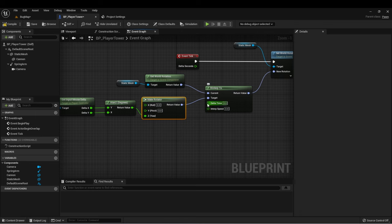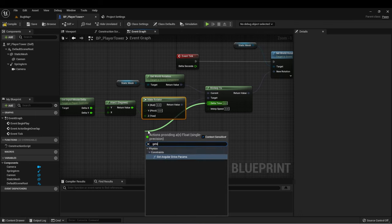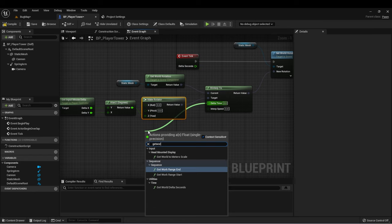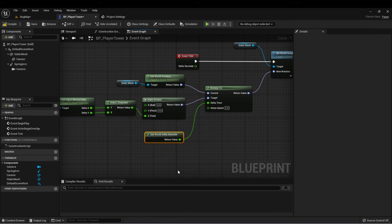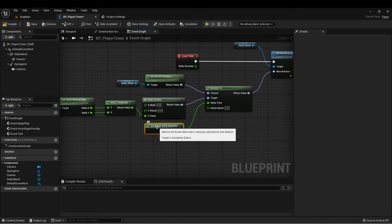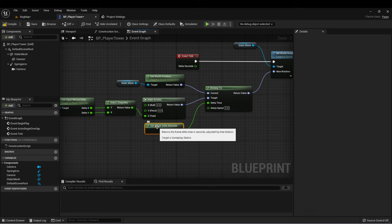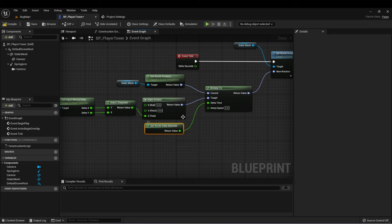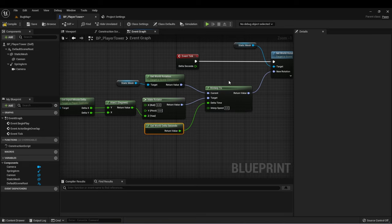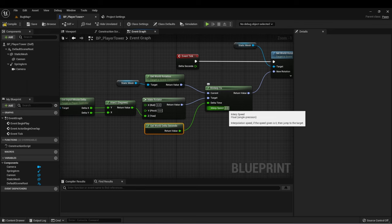And let's talk about what we need for these other two inputs. Well, the delta time, we can actually just use get world delta seconds. And if we hover over here, we can see it returns the frame delta time in seconds adjusted by time dilation. If you remember, I said that the Event Tick is going to fire every frame. And what we don't want is someone that's playing this game at 15 frames per second to have a very different experience than someone that's playing at 120 frames per second. So what we can do is use our delta time, which means the time between each frame. So from when frame one fires to when frame two fires, and we can use that to calculate the amount that it should move based upon that time. This means that regardless of your frame rate, you're going to have the exact same experience while playing this game.